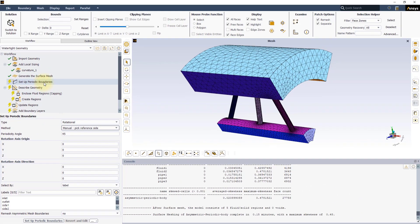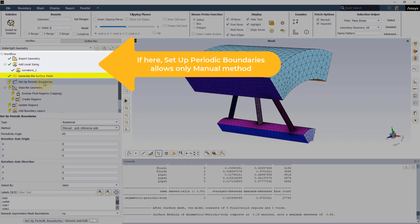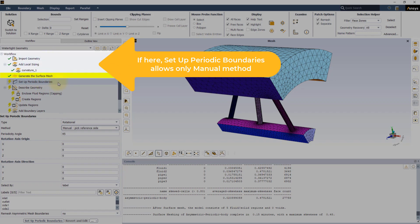Note that only manual method and label selection are available if the Set Up Periodic Boundaries task is executed before the Generate the Surface Mesh task.